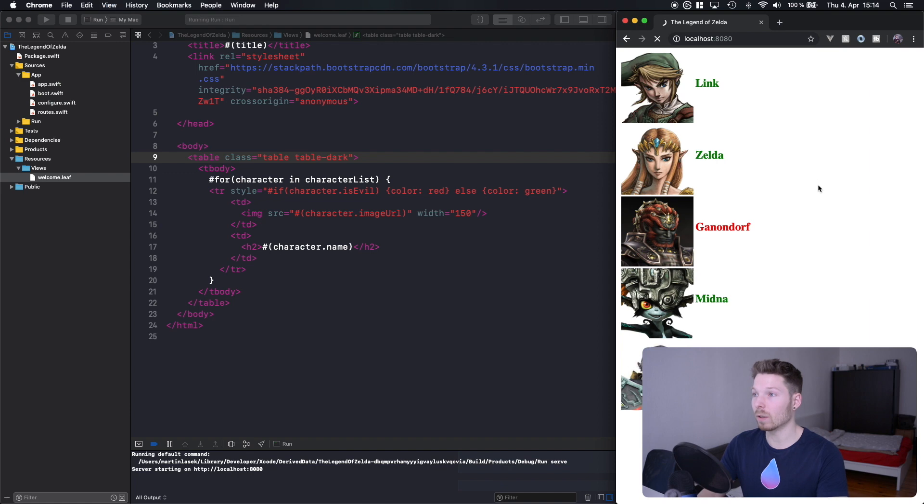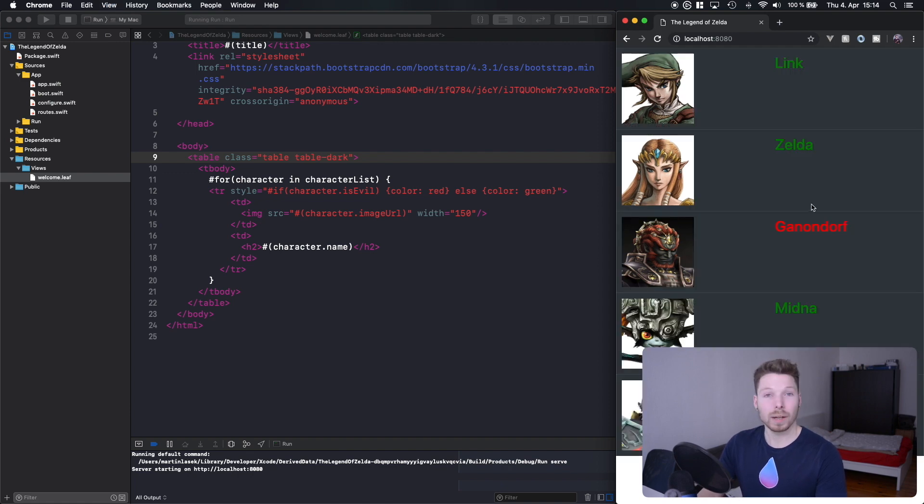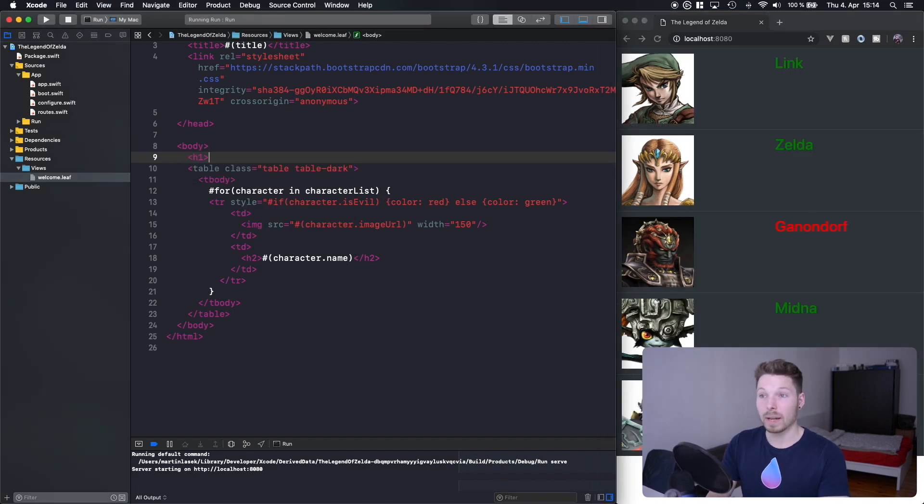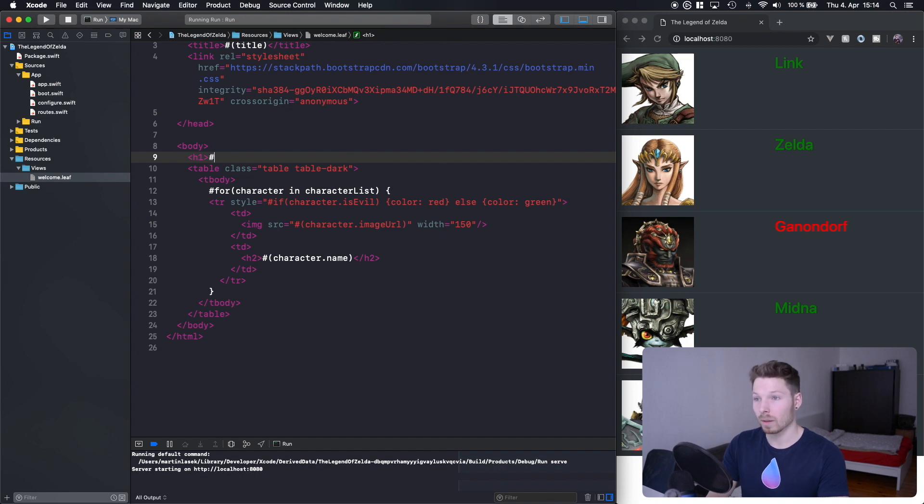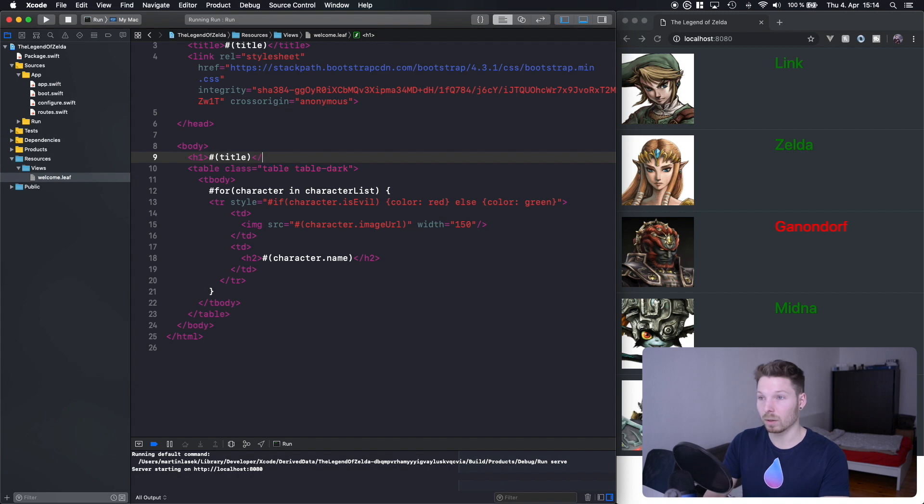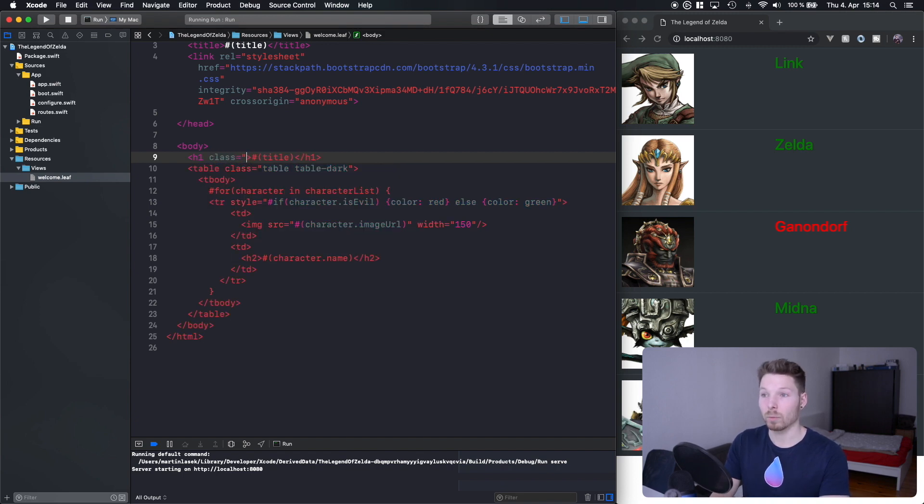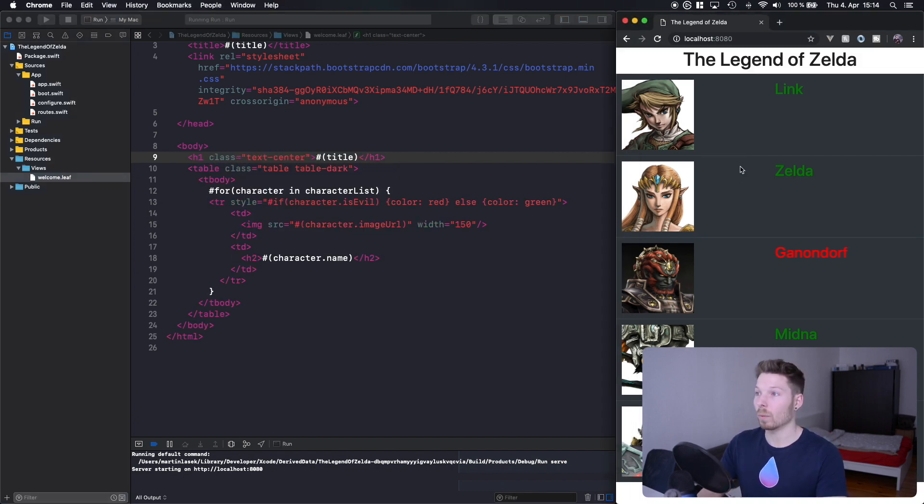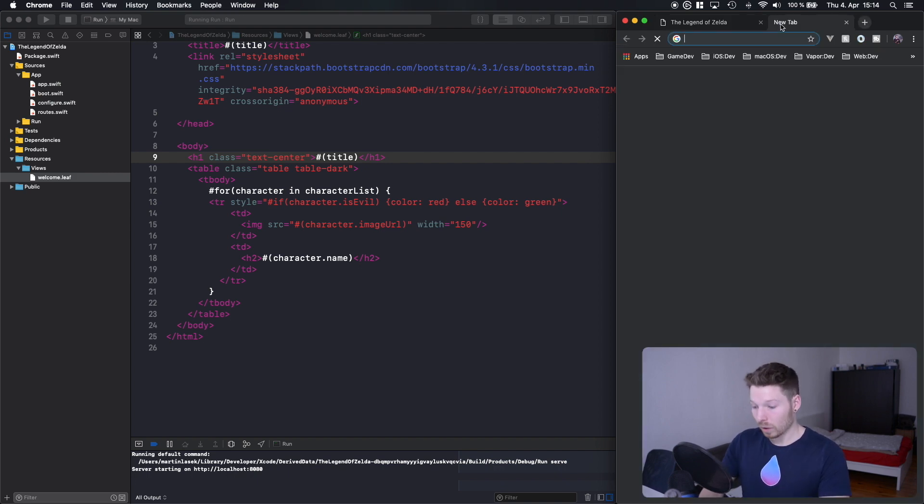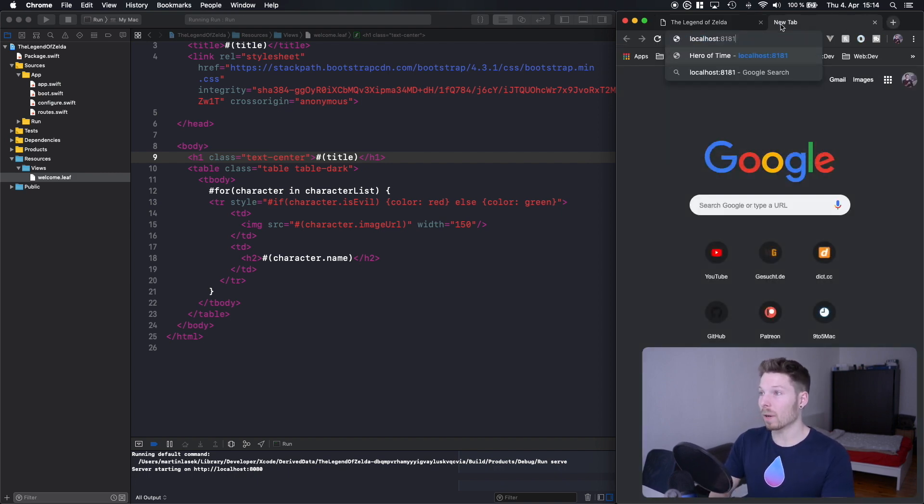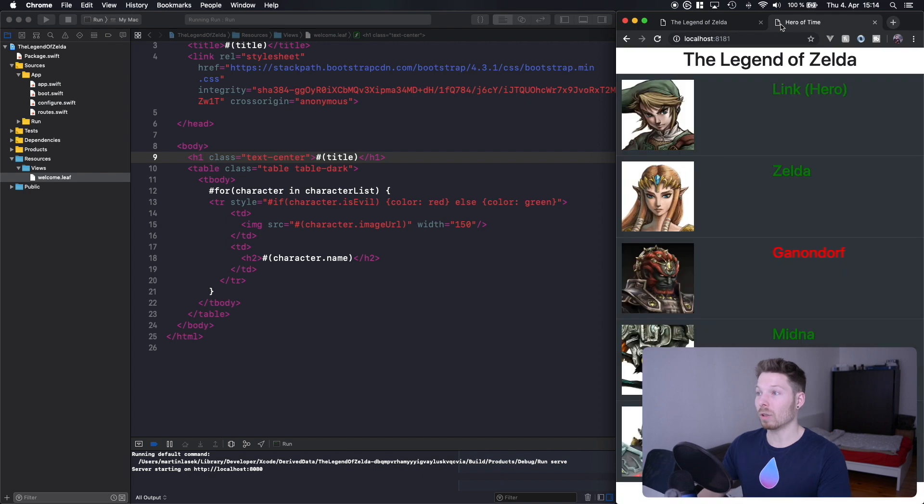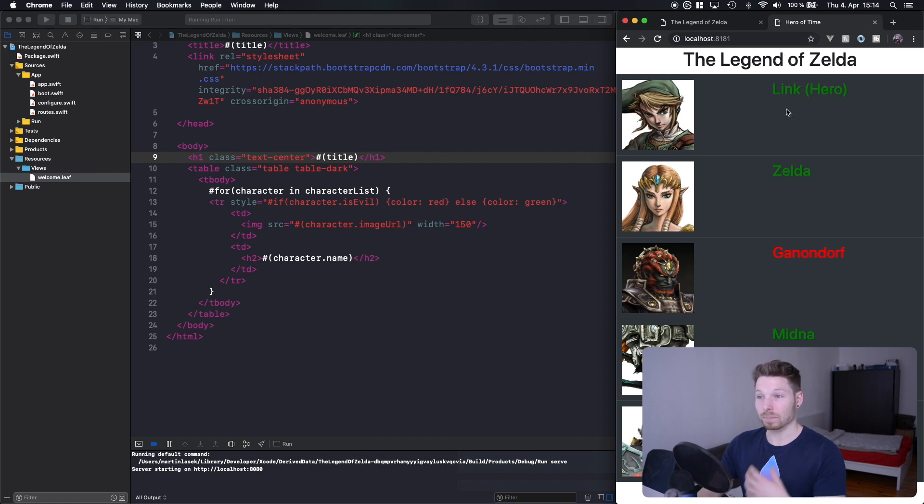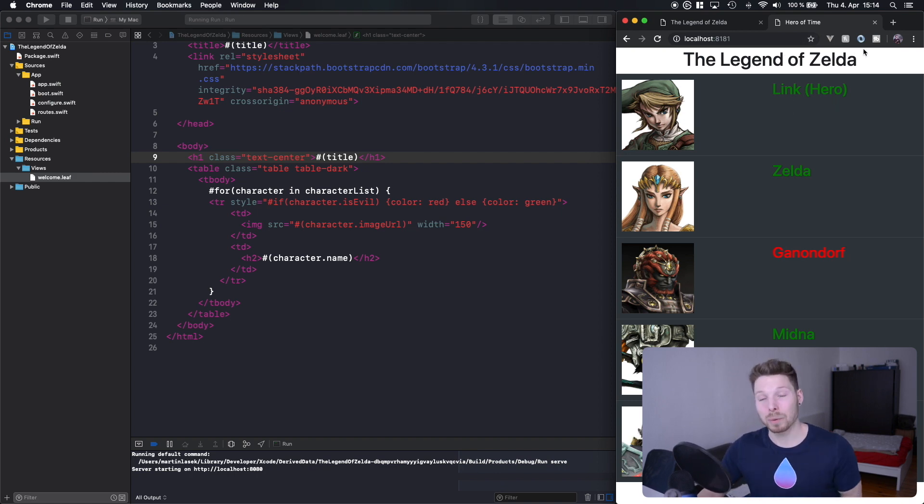I know from the top of my head that we can add to our table tag a class called table and table-dark. If we refresh now our table is already dark. We can also say let's have h1 here with the title variable that we also expose, with class text-center. Then we refresh and we have The Legend of Zelda, we have the table, we have the list. If we compare what we wanted to achieve today, it's basically the same. That's it for this episode.